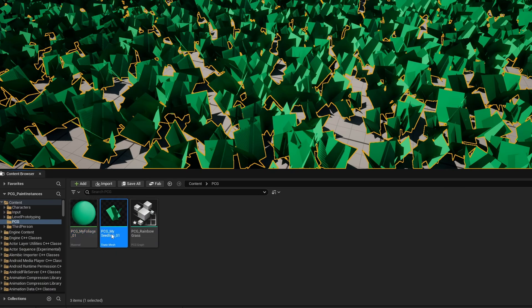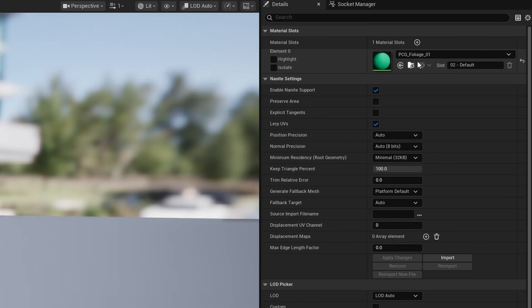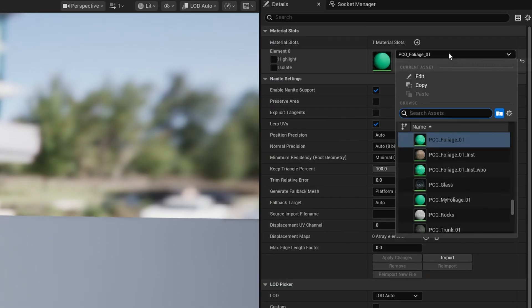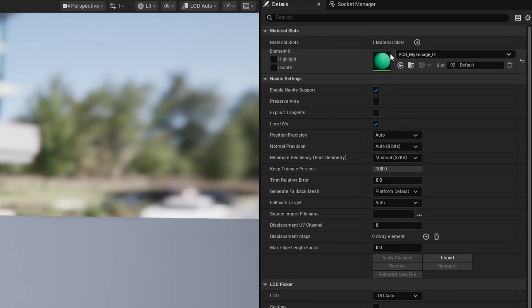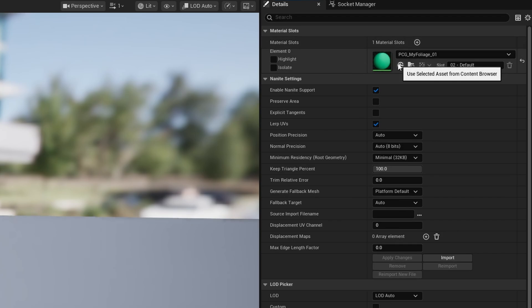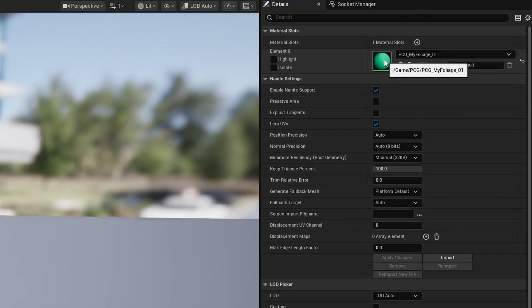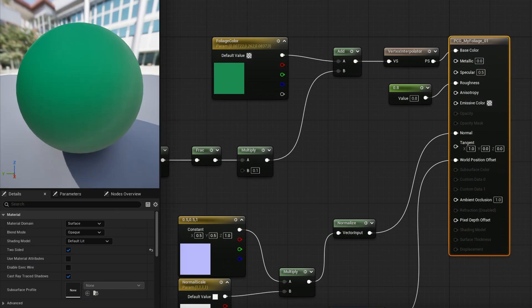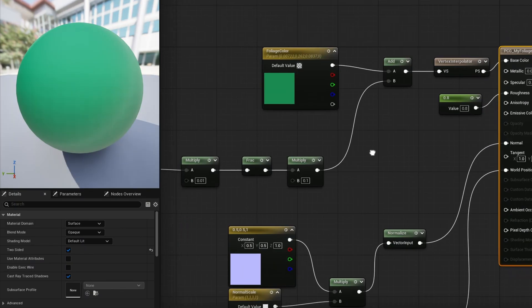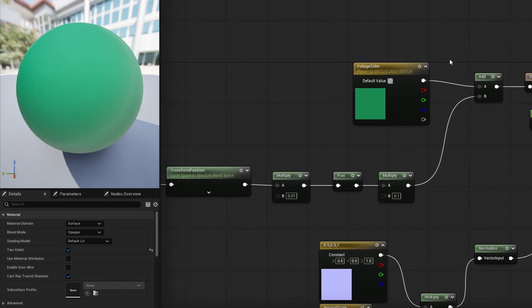If I open up my seedling, I want to make sure that my foliage is selected here. So I can just plug in my foliage into here and now my new material that I've copied over is the one that is assigned here, which is great. So now what are we going to do? Well, in this new material, in my foliage, we are going to modify the foliage color.